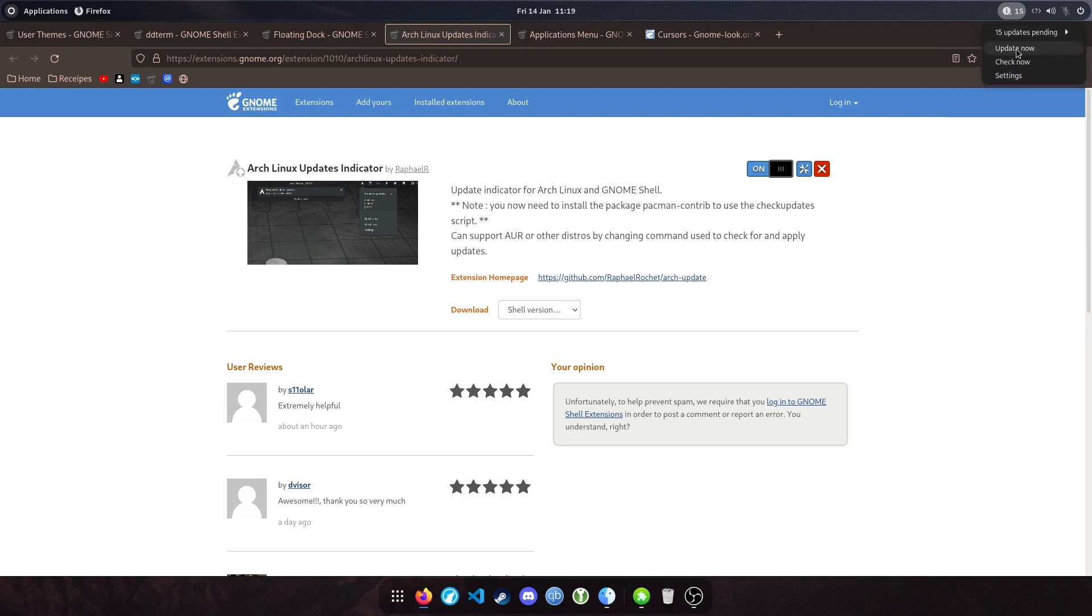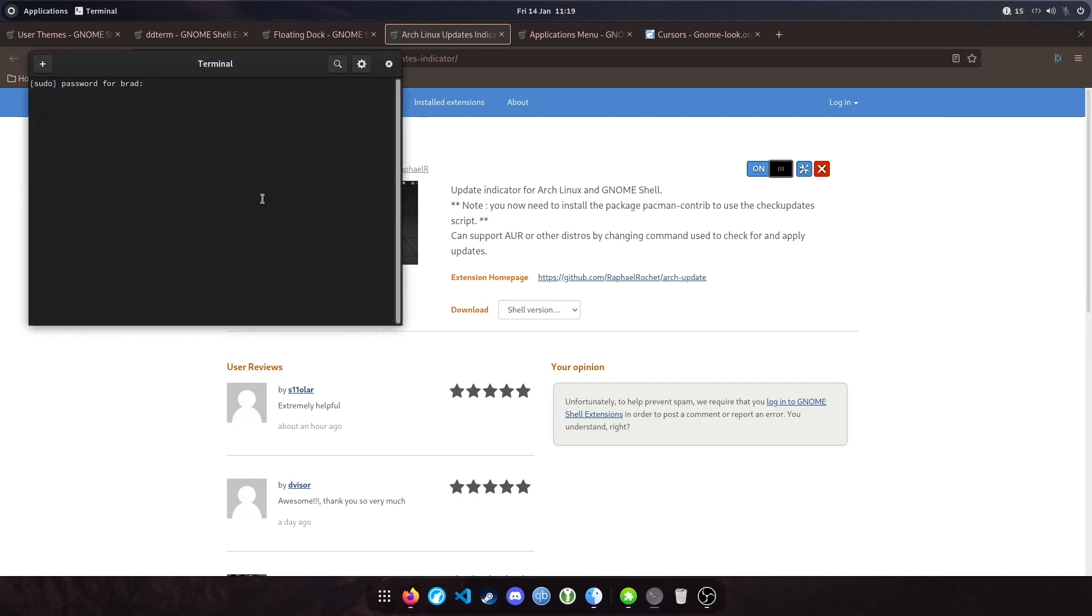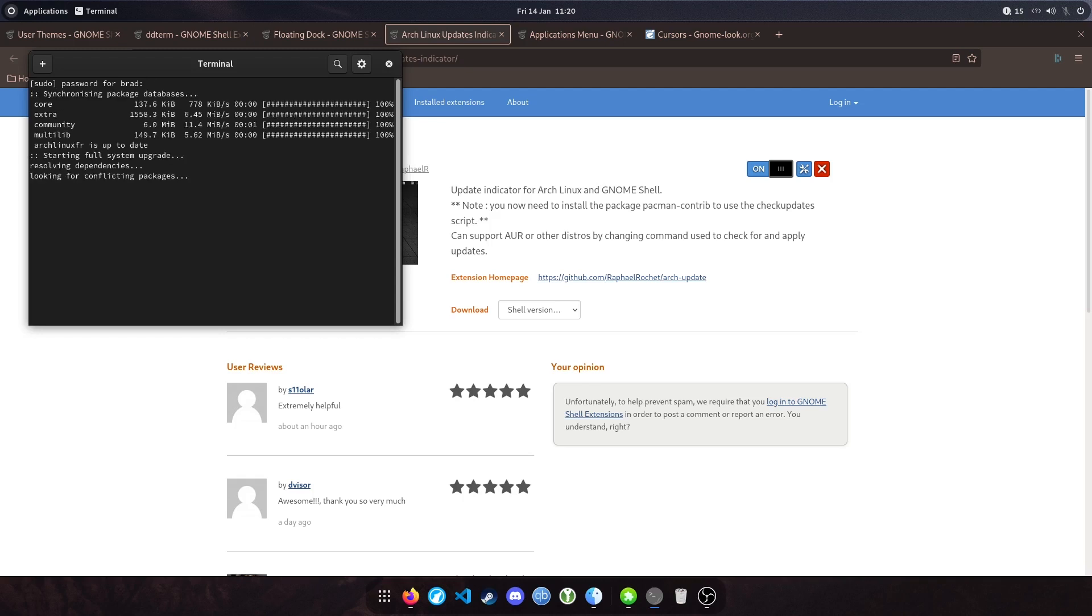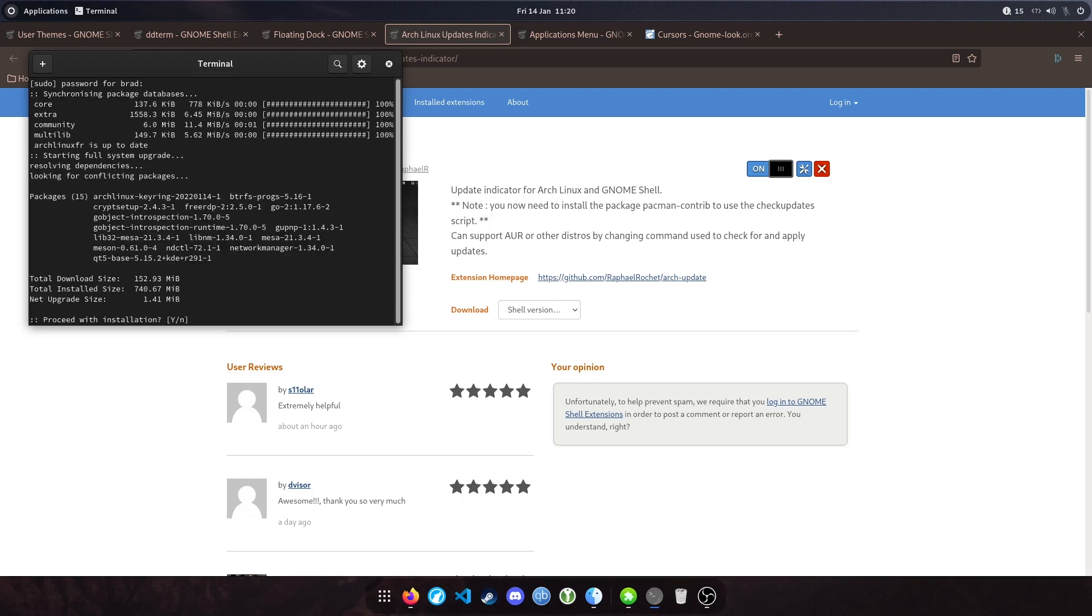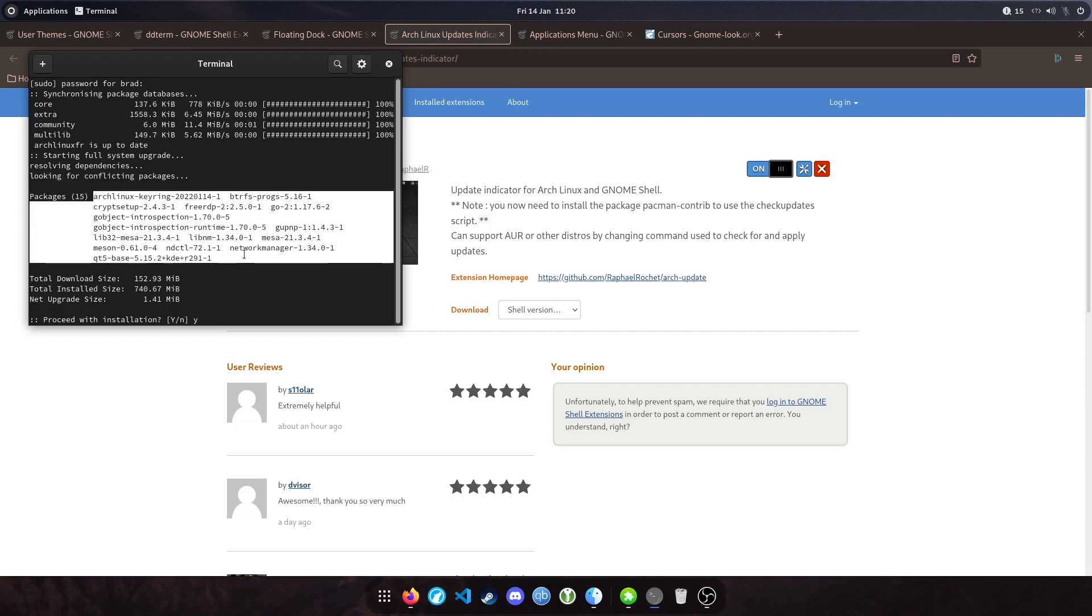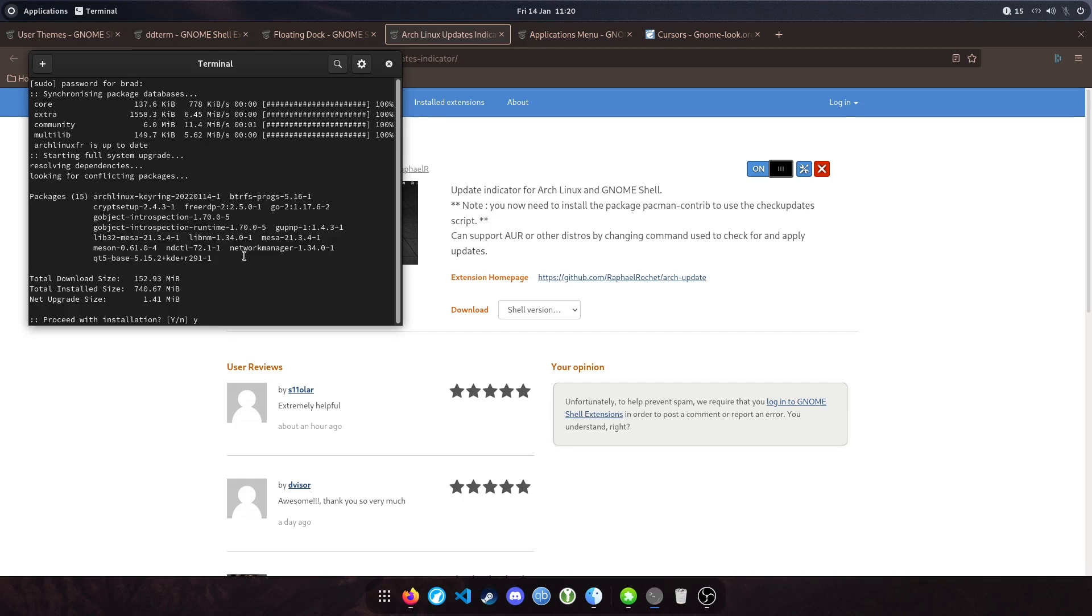I'm going to click Update Now. It opens up a terminal. Pop in my sudo password. Nice and easy to install the latest packages. Just make sure you keep an eye on what you're updating. Obviously you want to make sure you know what's going on in your machine and if you actually want to update those.